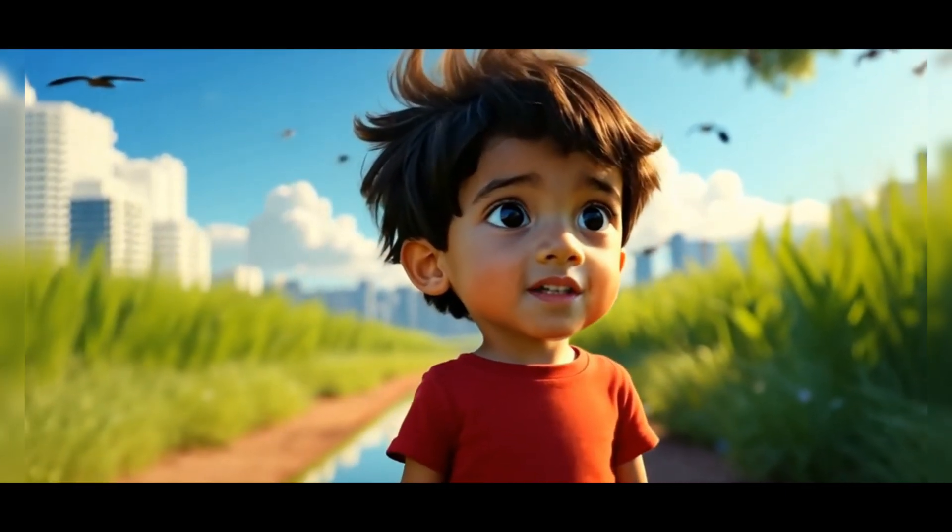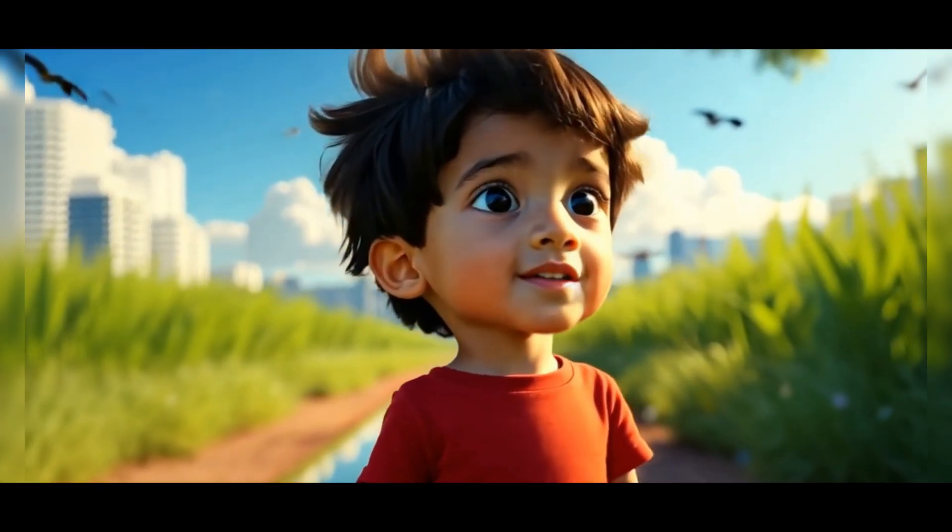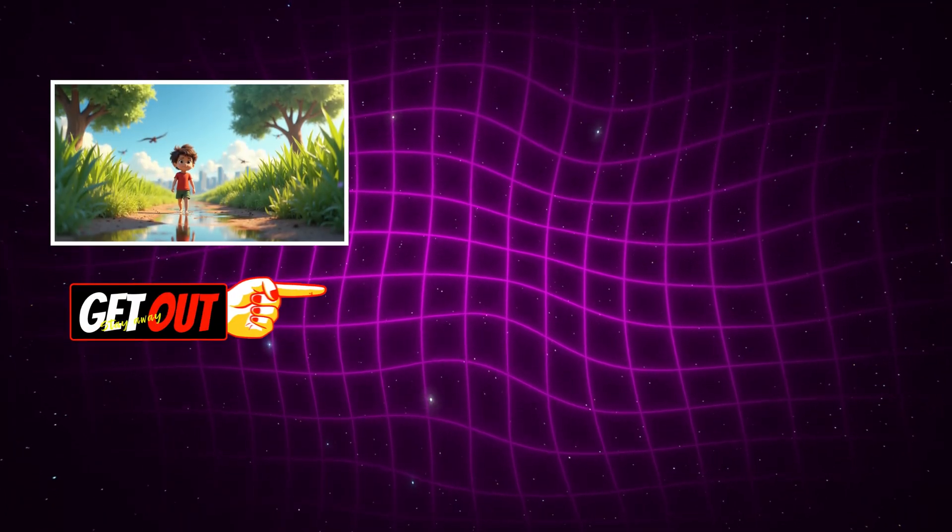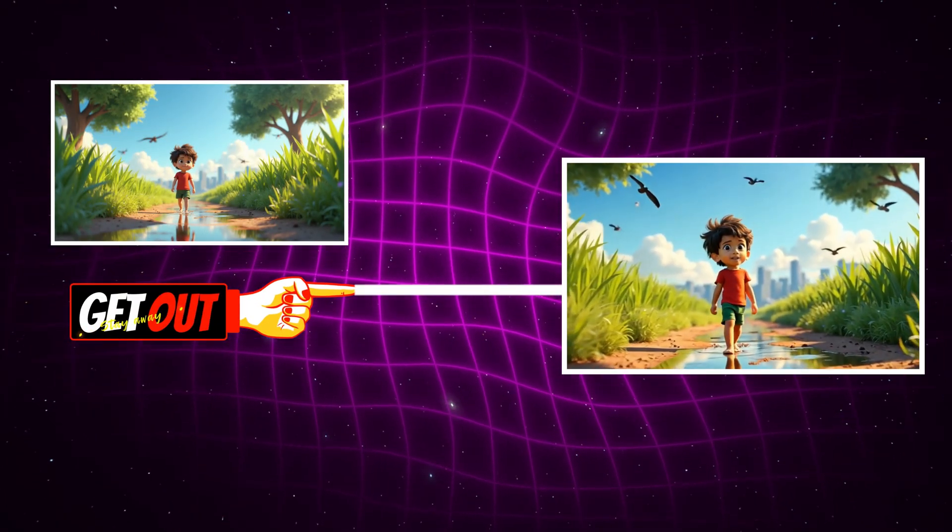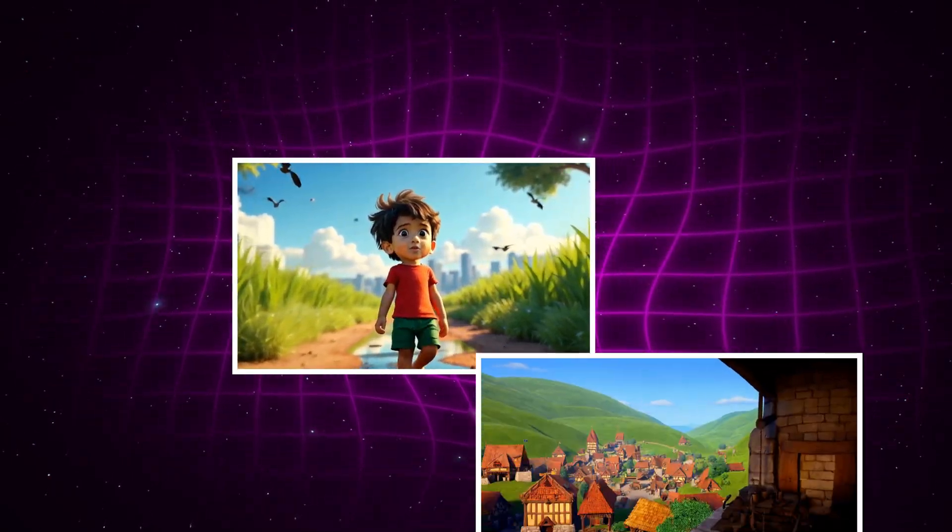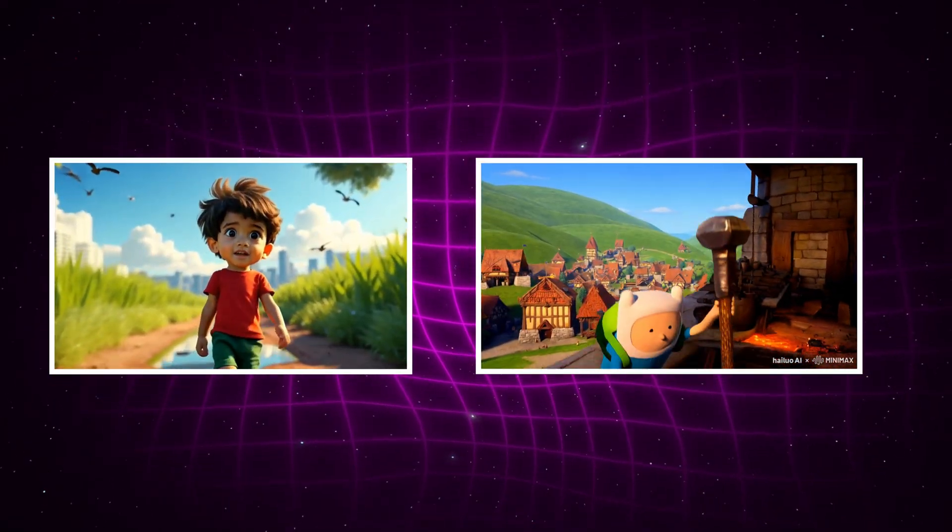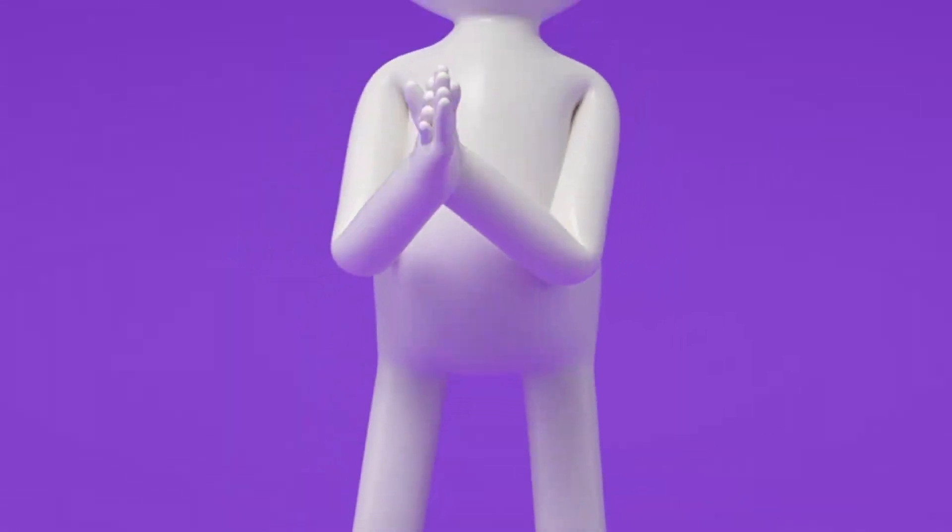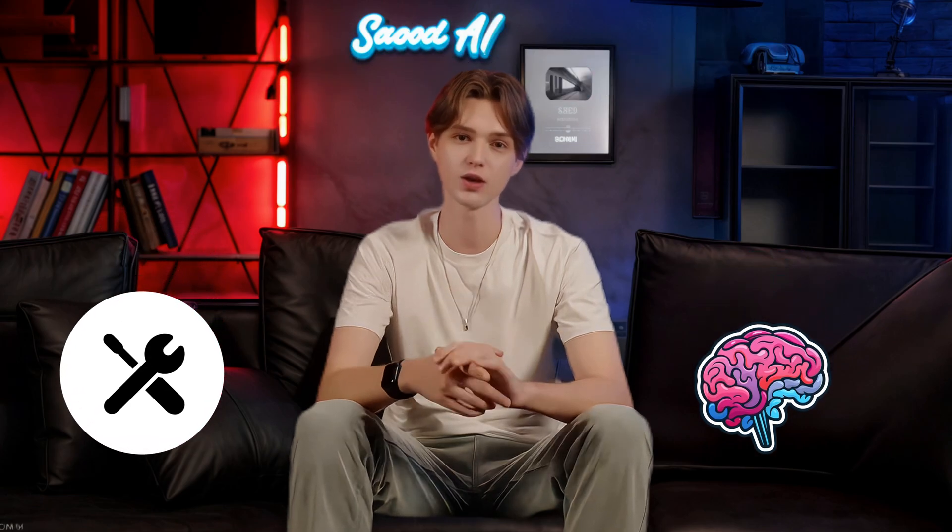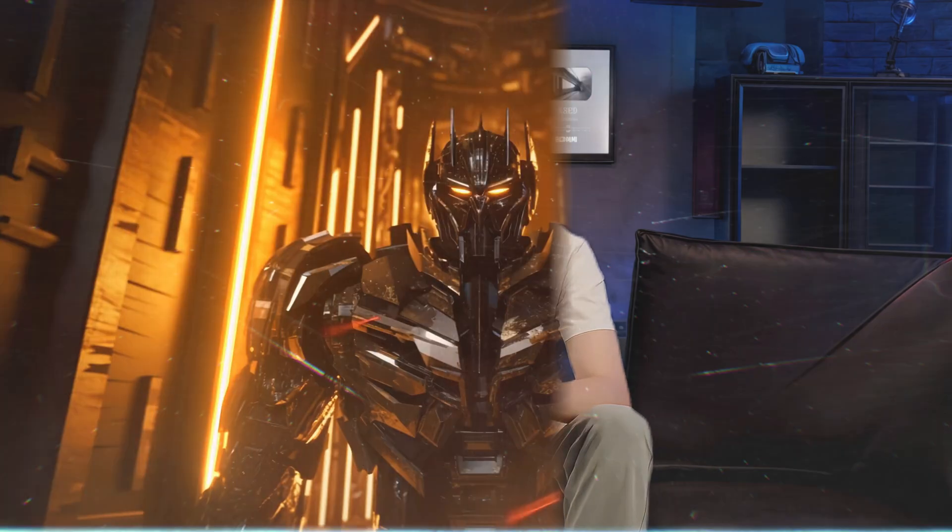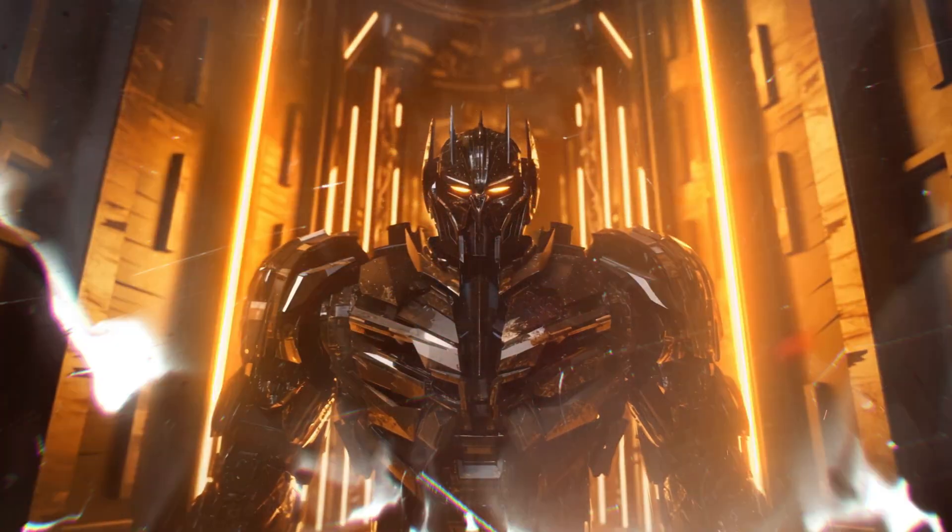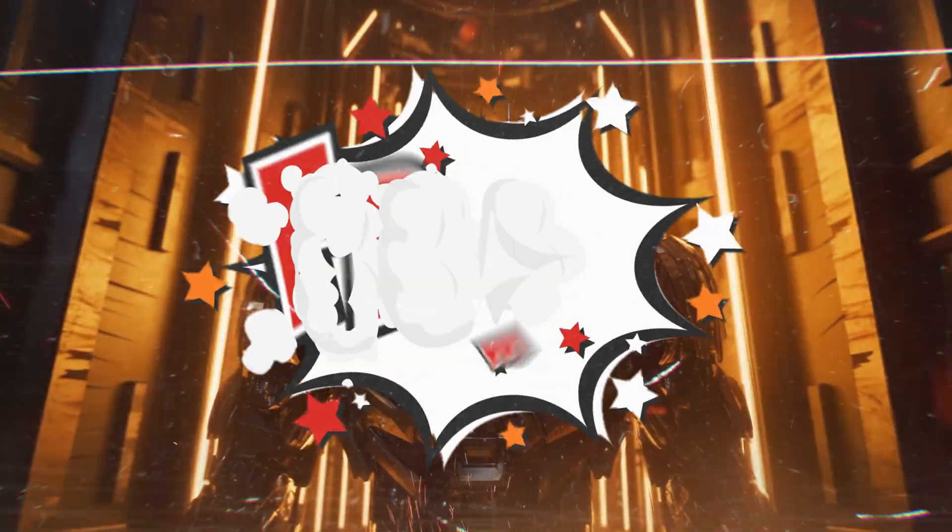So let's get started. Imagine turning simple text or images into stunning animated videos with just a few clicks. Whether it's a cartoon story, a historical tale, or a fun movie, these mind-blowing AI tools will help you create high-quality videos like never before. And the best part? It's free.